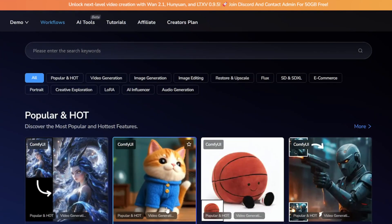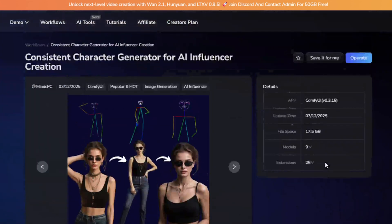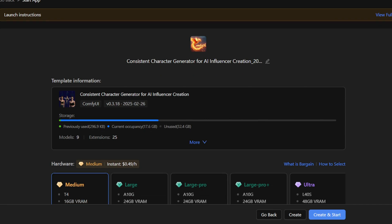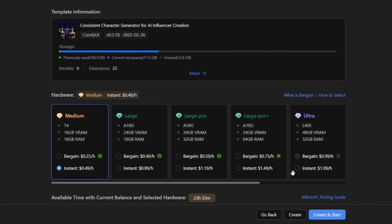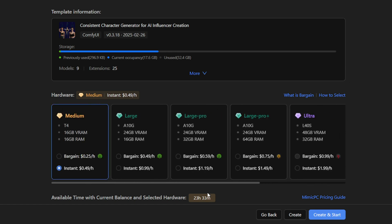Now, click on the workflow and pick the workflow. Select the hardware settings, and your workflow is ready to use in no time.